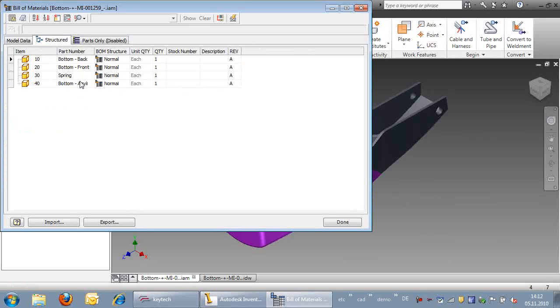That concludes the session of KeyTech and the Inventor Bill of Materials. Thank you.